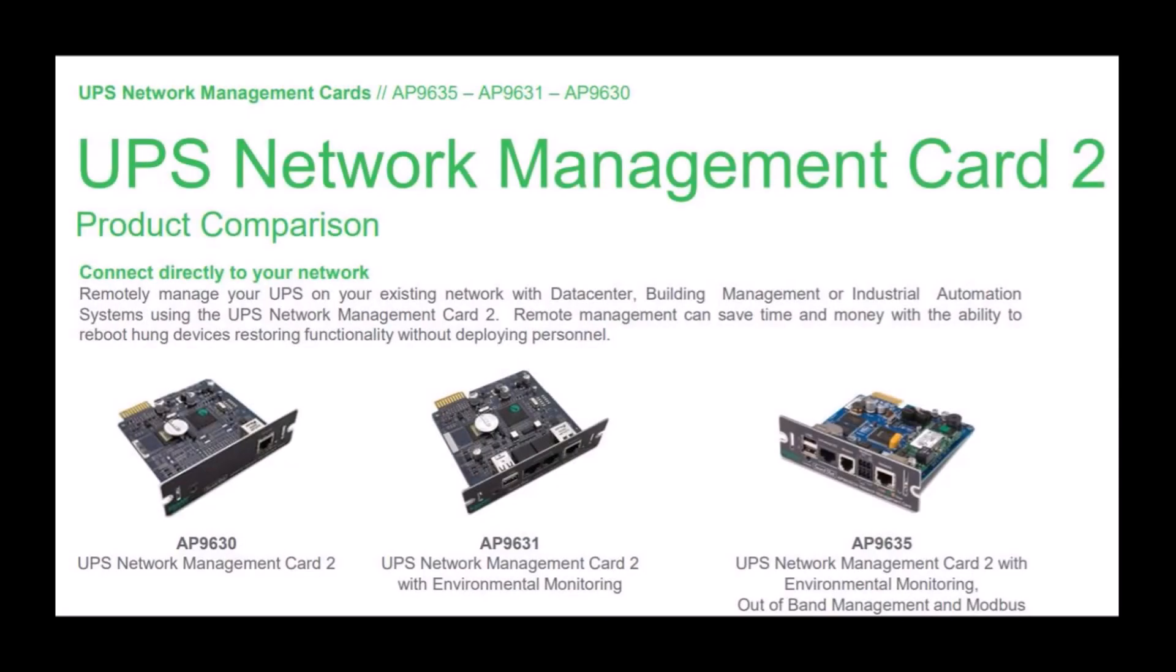Today, I'm going to demonstrate how to perform a remote firmware upgrade on your NMC2 network card.